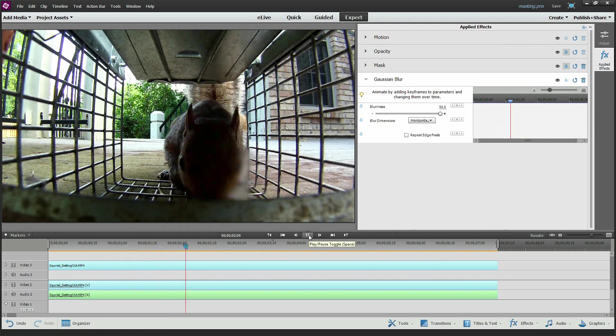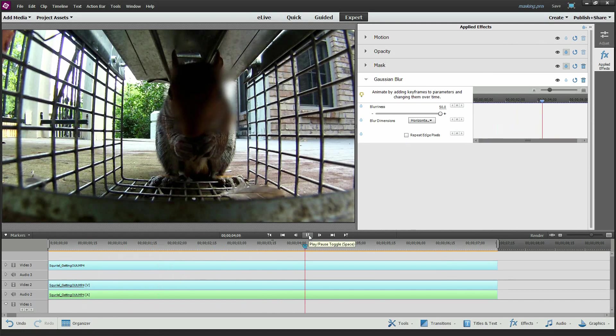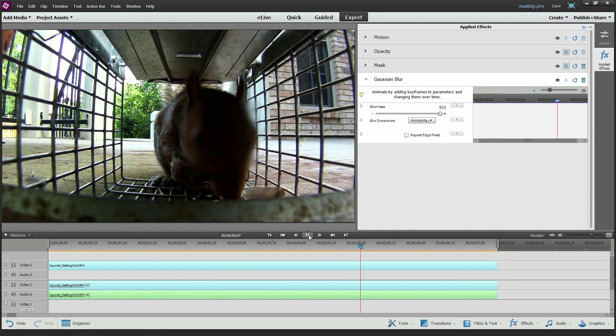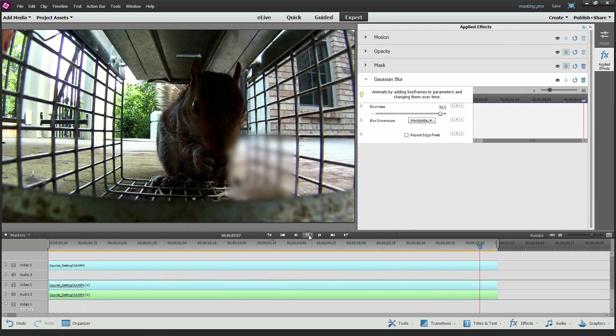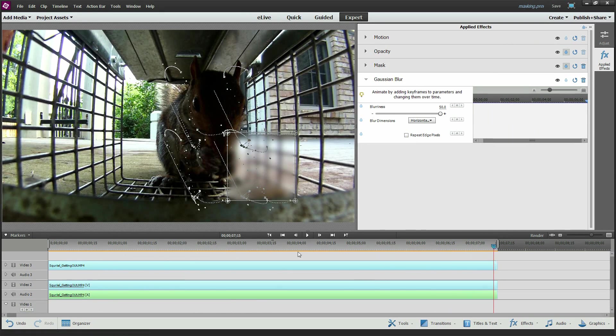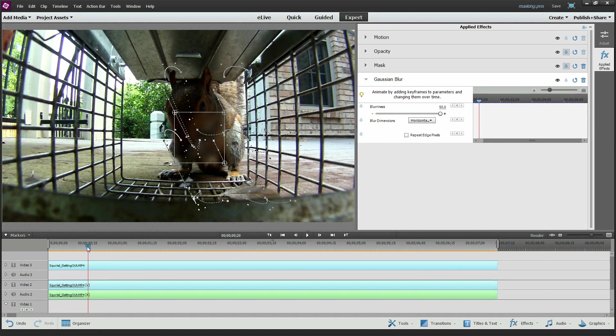And you can see how I've kind of missed some of these little areas where the mask isn't exactly following Mr. Squirrely. But my video editor might not be keeping up with it.